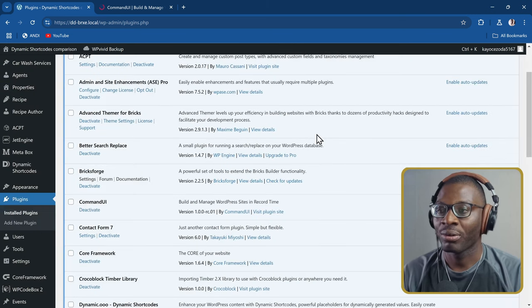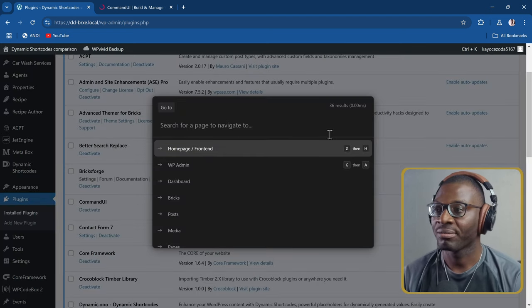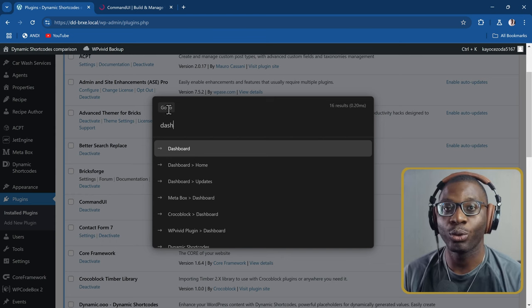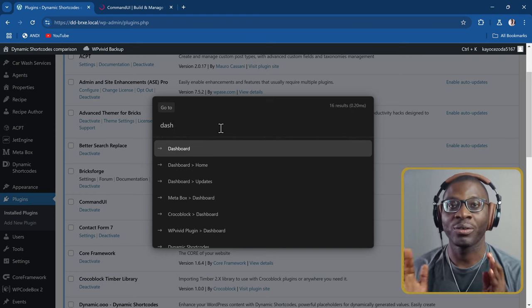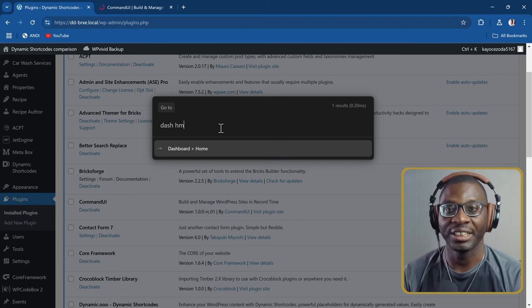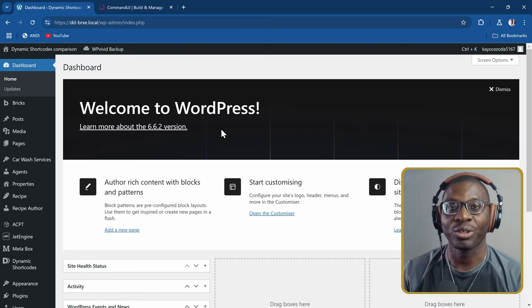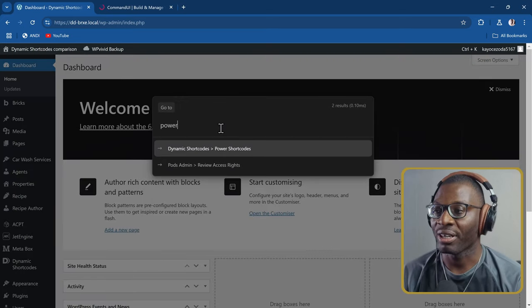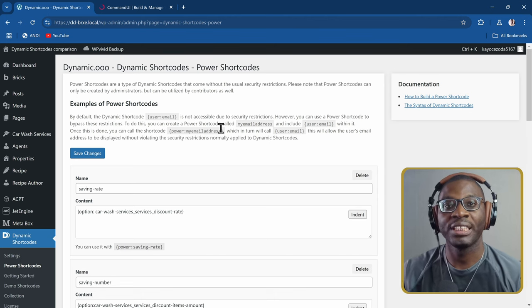For example, say I want to go to the dashboard home. You press GT and then type 'dashboard.' The moment I press GT, it takes me directly to go-to. It has fuzzy logic, so you don't have to type the entire word — you can just type 'dash' then 'HM' and it will pick out those words. Press enter and it takes you back to the home page. If I want to go to Power Shortcodes, just press GT then 'power' and it takes me there.